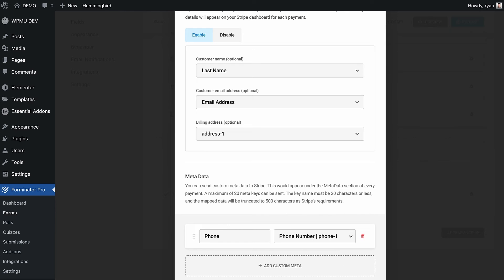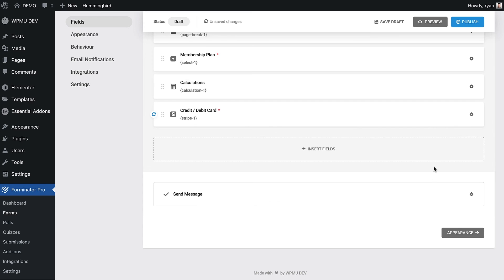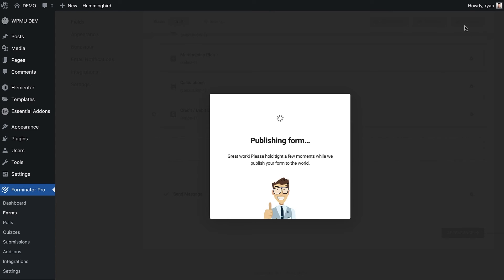Let's now publish the form and take a look at what it looks like once customers have subscribed to this service.